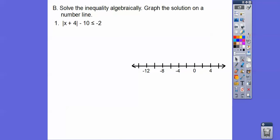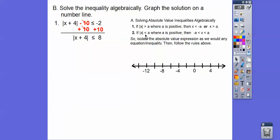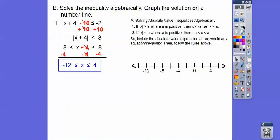For the second one, we go plus 10, plus 10. Now we have the absolute value less than or equal to 8. When it's less than or equal to, we write: negative 8 less than or equal to the inside piece x plus 4, less than or equal to positive 8. Now minus 4 from all three pieces. Negative 8 minus 4 is negative 12, the 4s cancel, and 8 minus 4 is 4. The graph answer is a closed circle on negative 12, closed circle on positive 4, shaded in between.